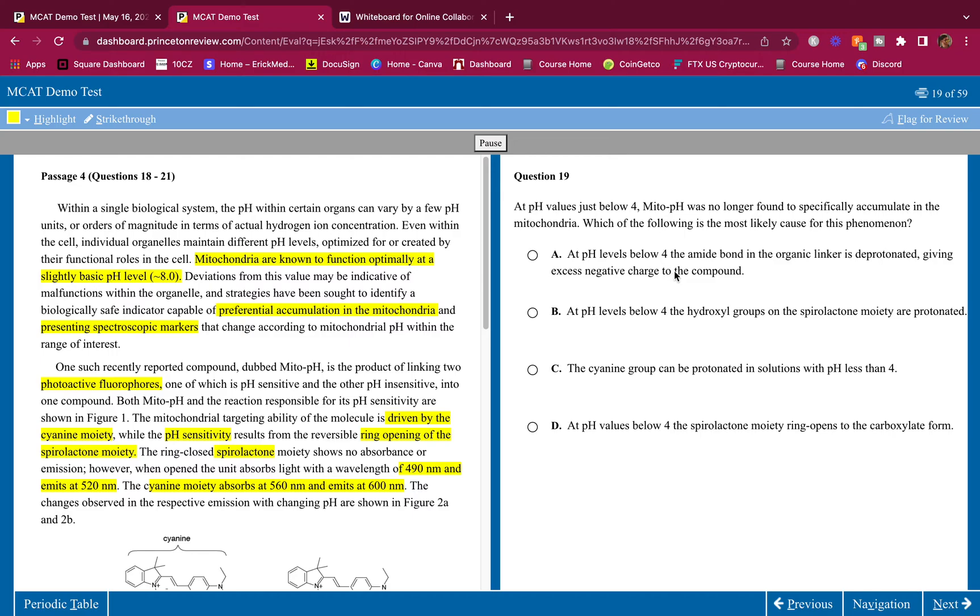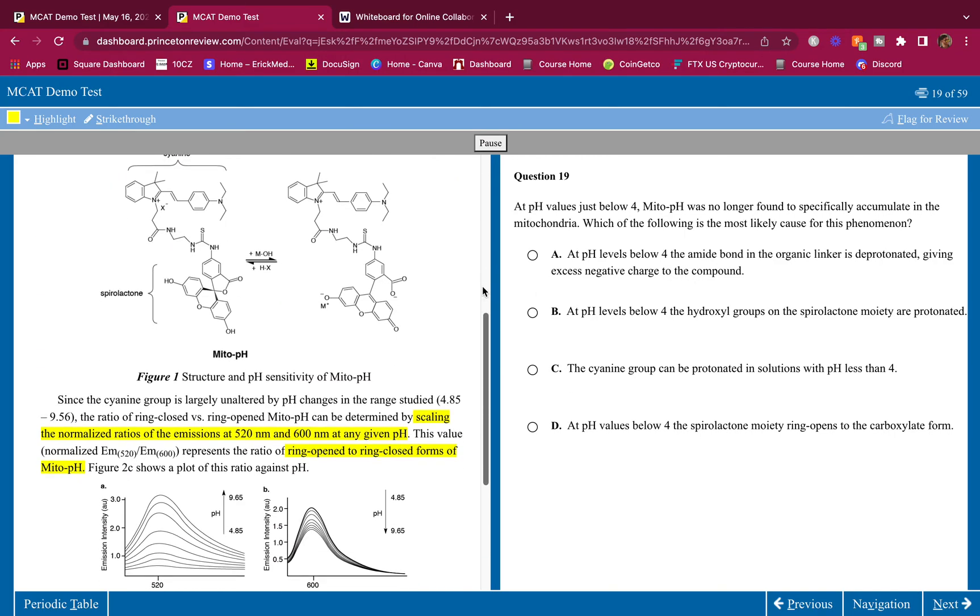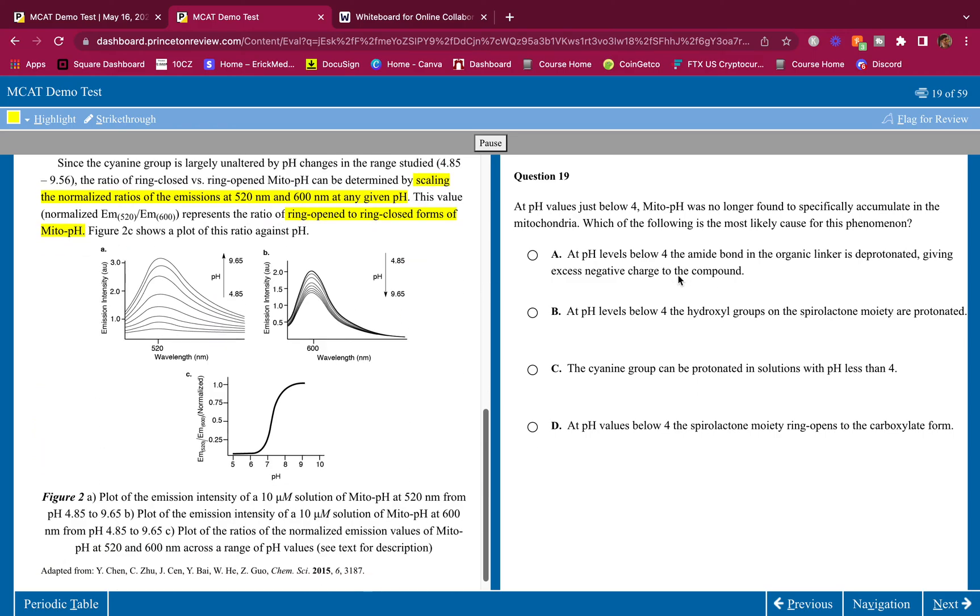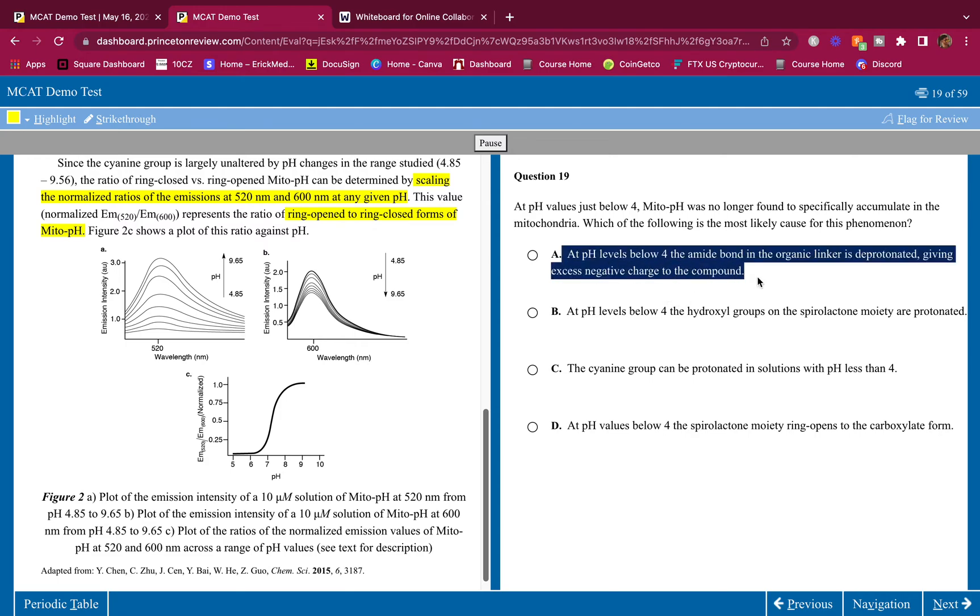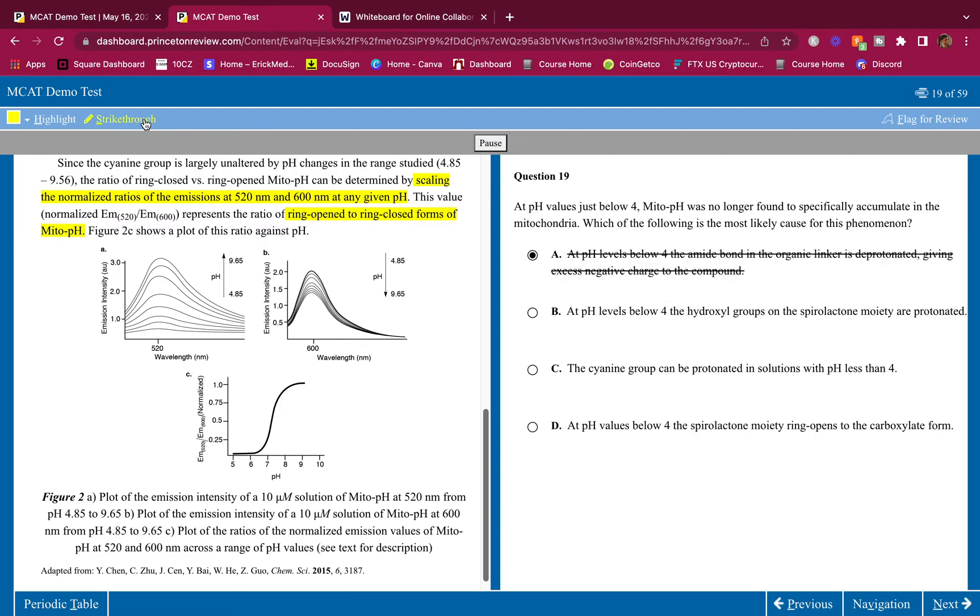At pH values just below four, Mito-pH was no longer found to specifically accumulate in the mitochondria. Which of the following is the most likely cause for this phenomenon? Let's see - at pH levels below four the amide bond in the organic linkers deprotonated giving excess negative charge to the compound. If we are at a pH below four this means we're very acidic, that means we have a lot of hydrogen ions in solution.